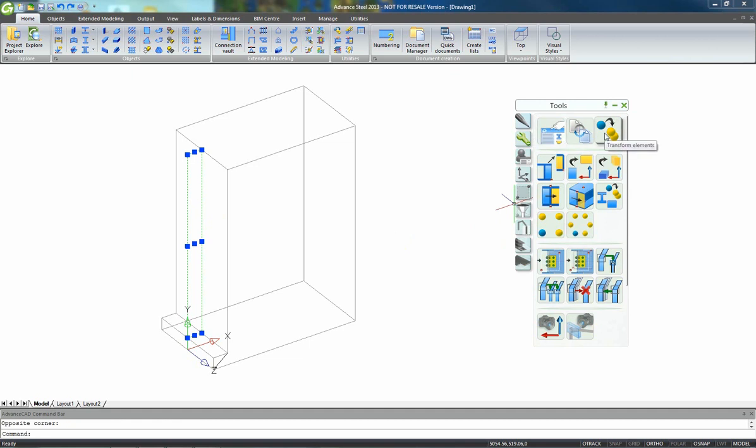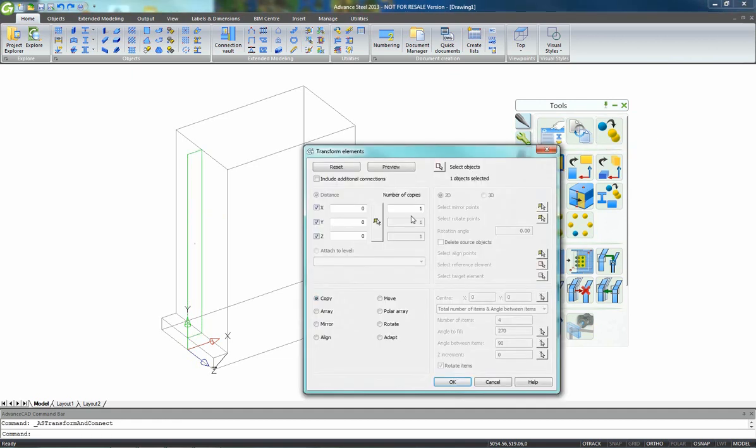We have a green cut also which is now applied to this wall, and with Advanced Steel we have a copy command, transform elements icon, that we can use.